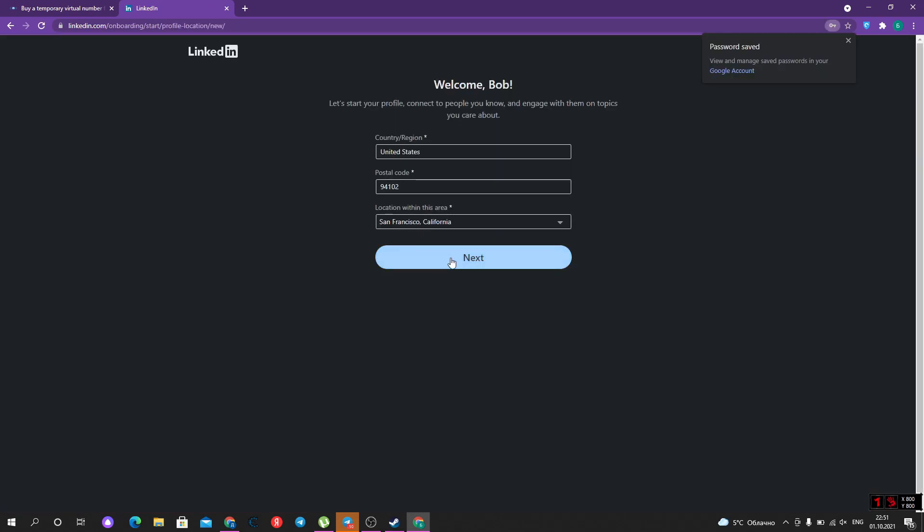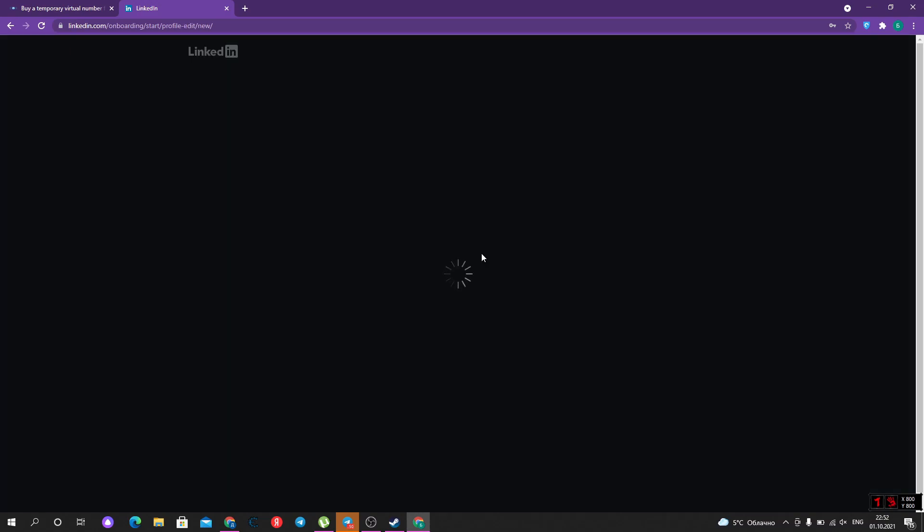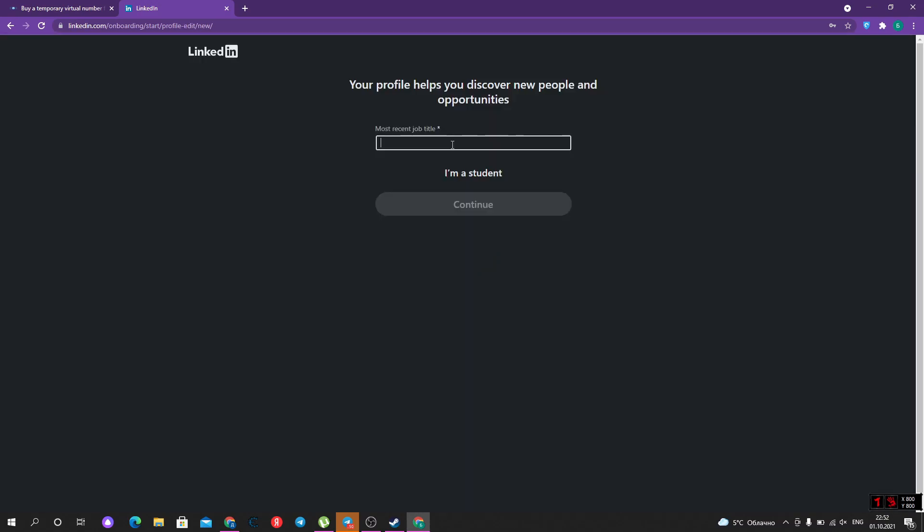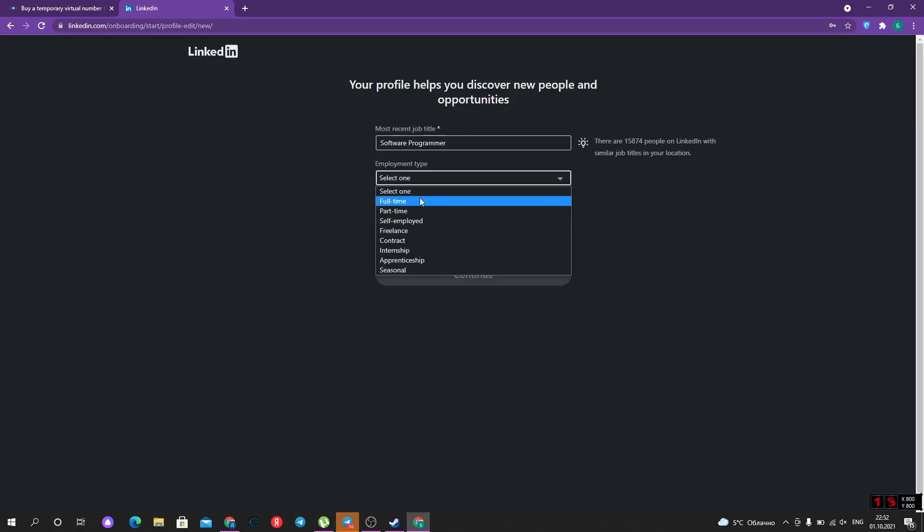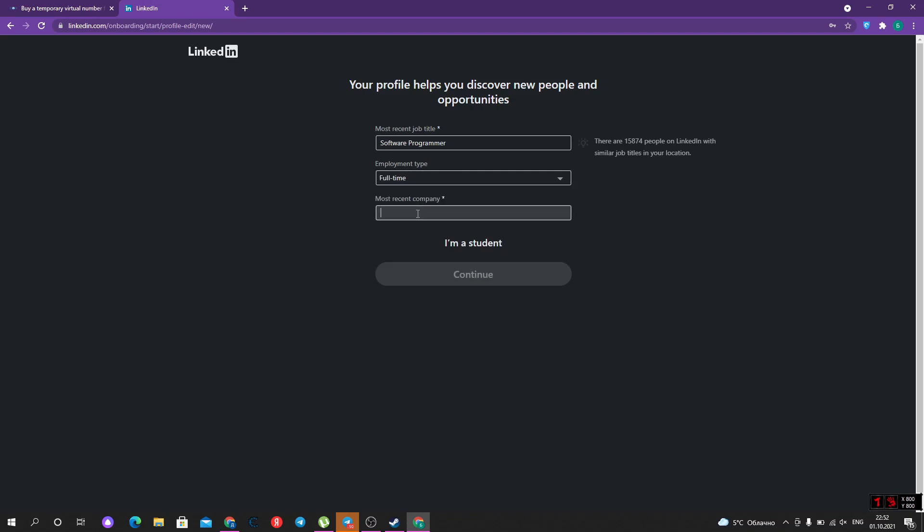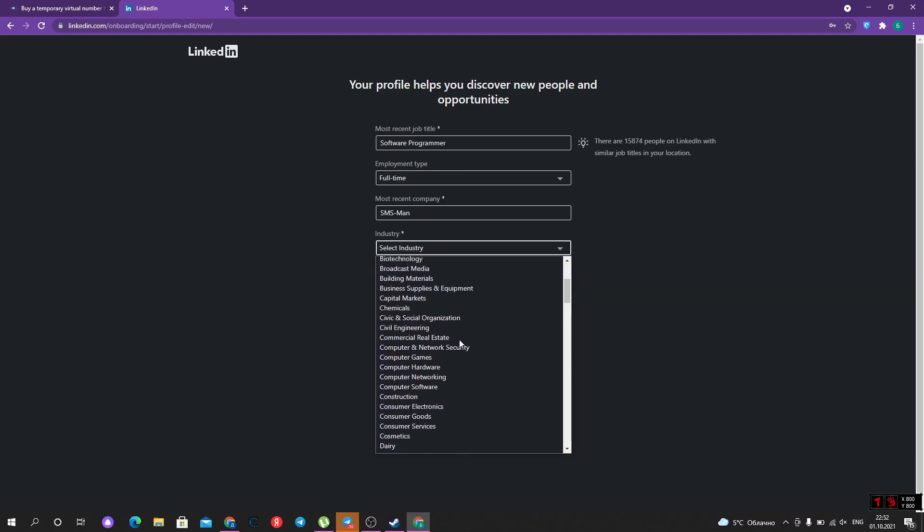Here we should type our location. It was typed automatically in my case. Let's type our job, employment type, and most recent company and industry.